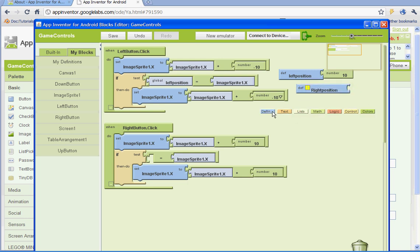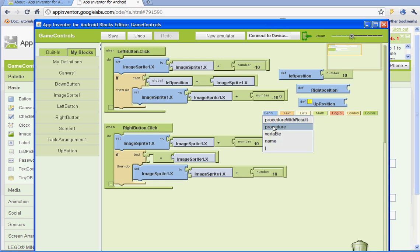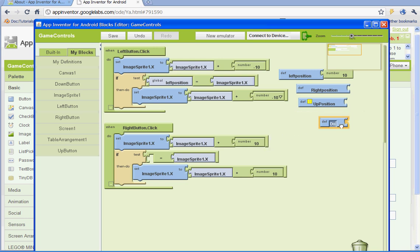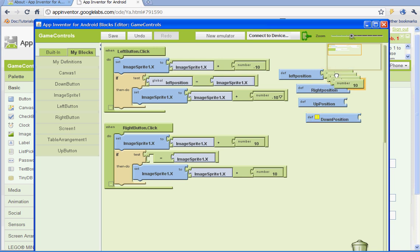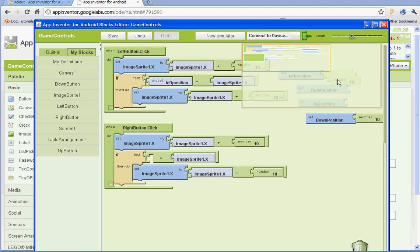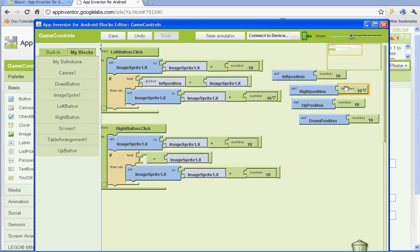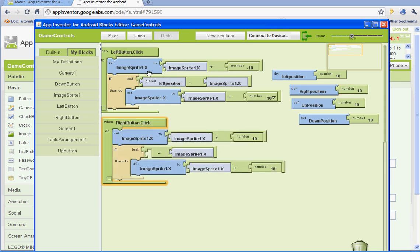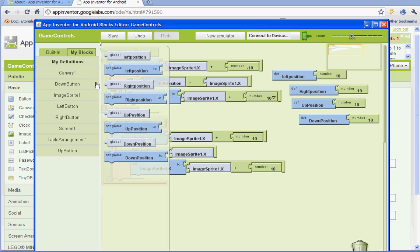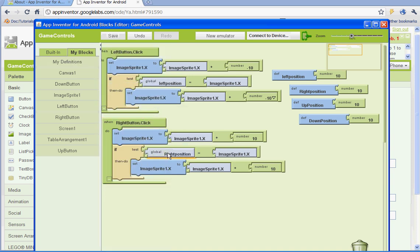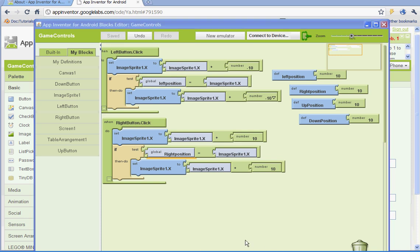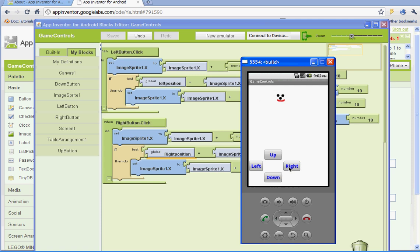Let's go ahead and do all the variables. We're going to have an up position, and we're also going to have a down variable for down position. I'm going to copy this and attach them. On this we need to get the part for the right position. Go to my blocks, my definitions, and select global right position, put it in there, save it, then go to your editor and test it out. Our right button is working and our left button is working.